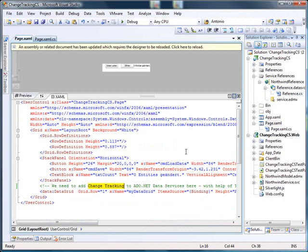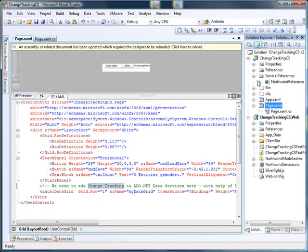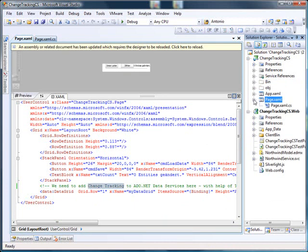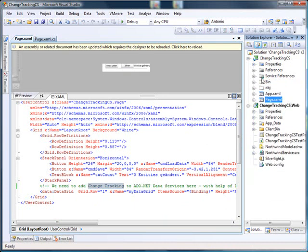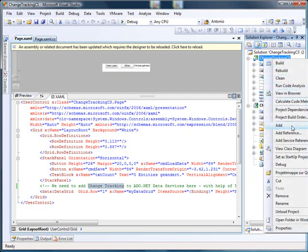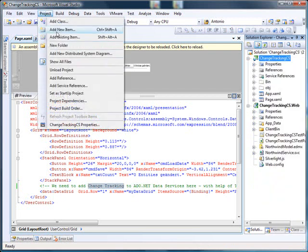So, what we need now is we need to generate all the Change Tracking for the classes in this context. In order to do this, what we do is we go to Project,